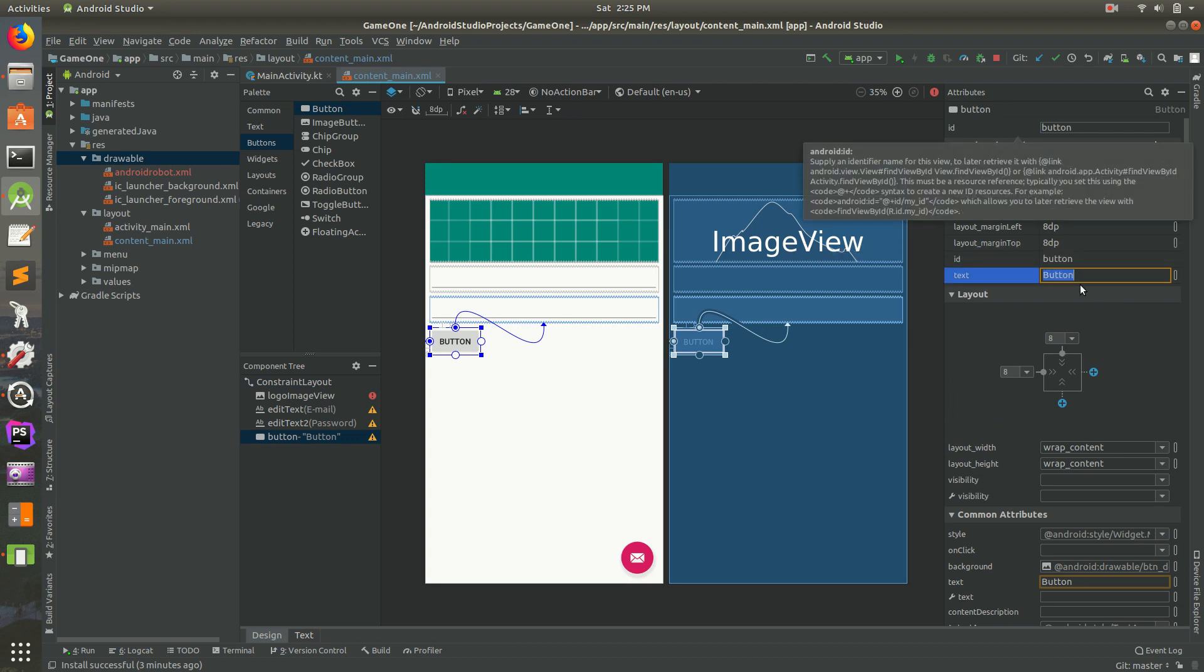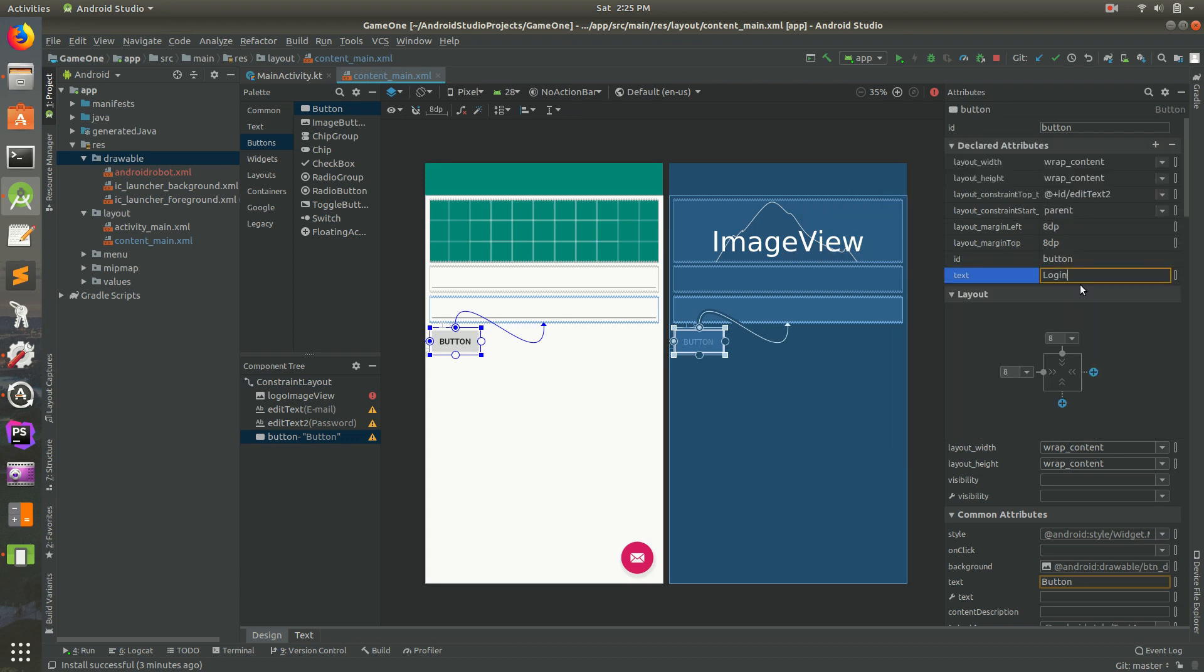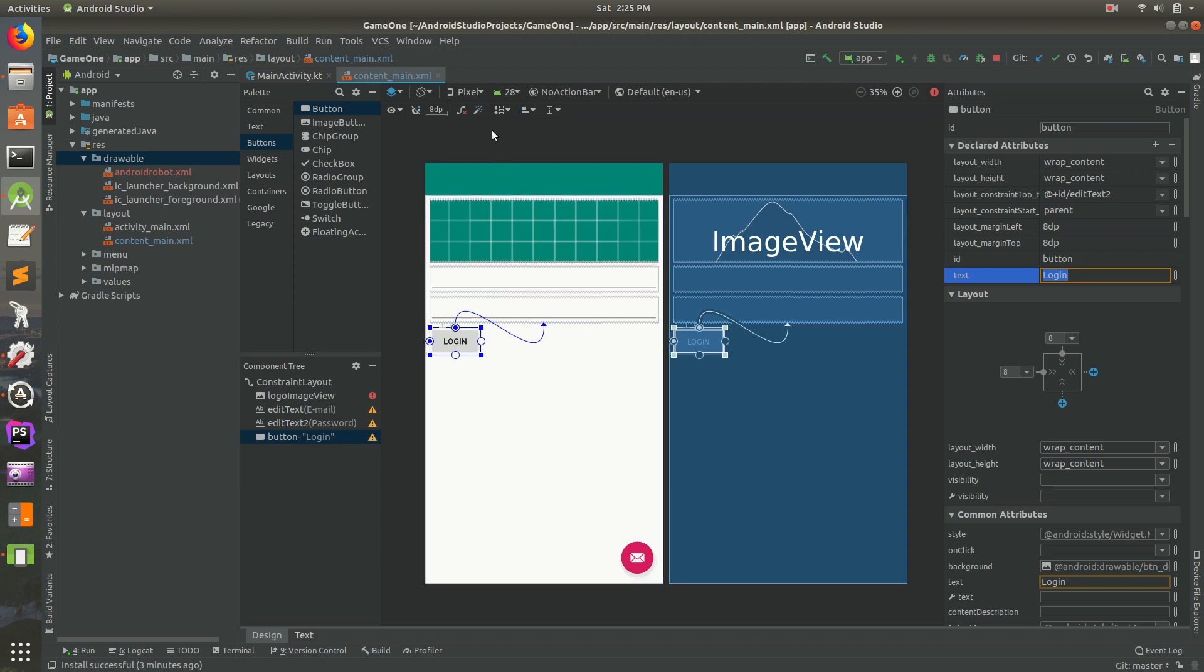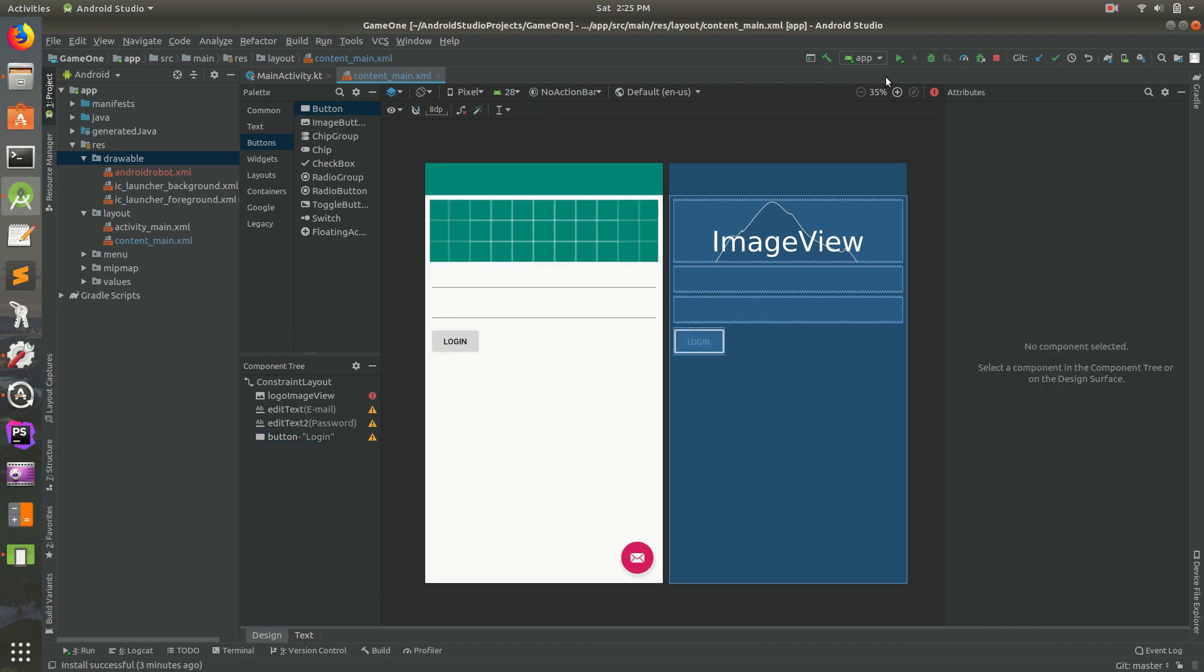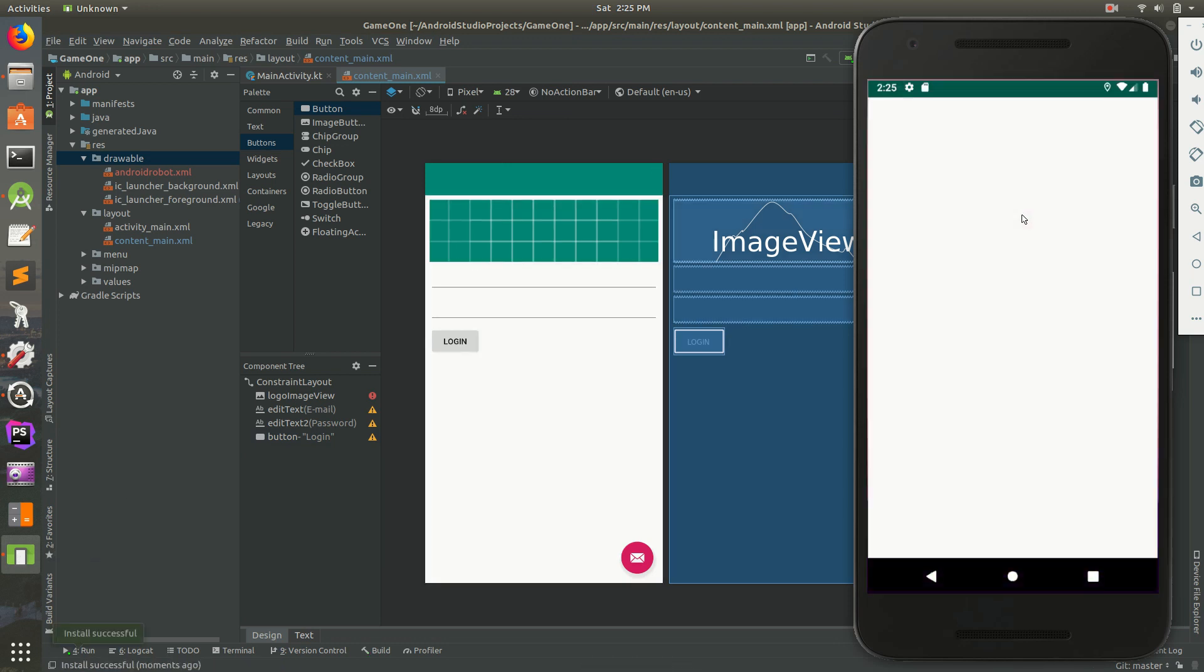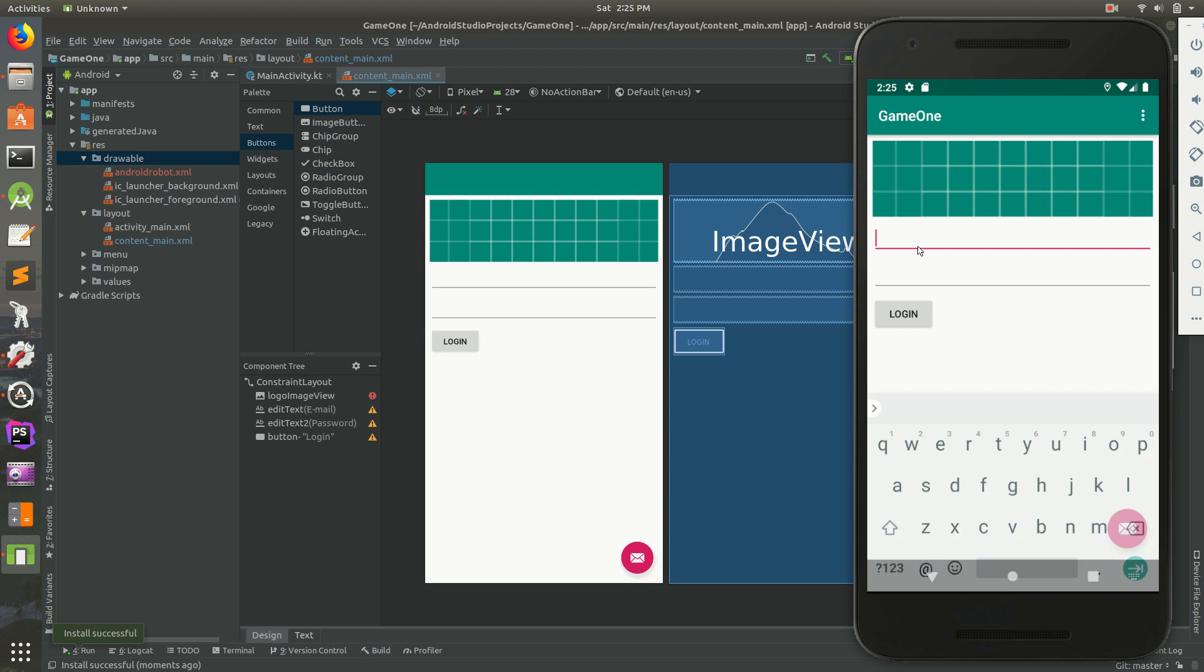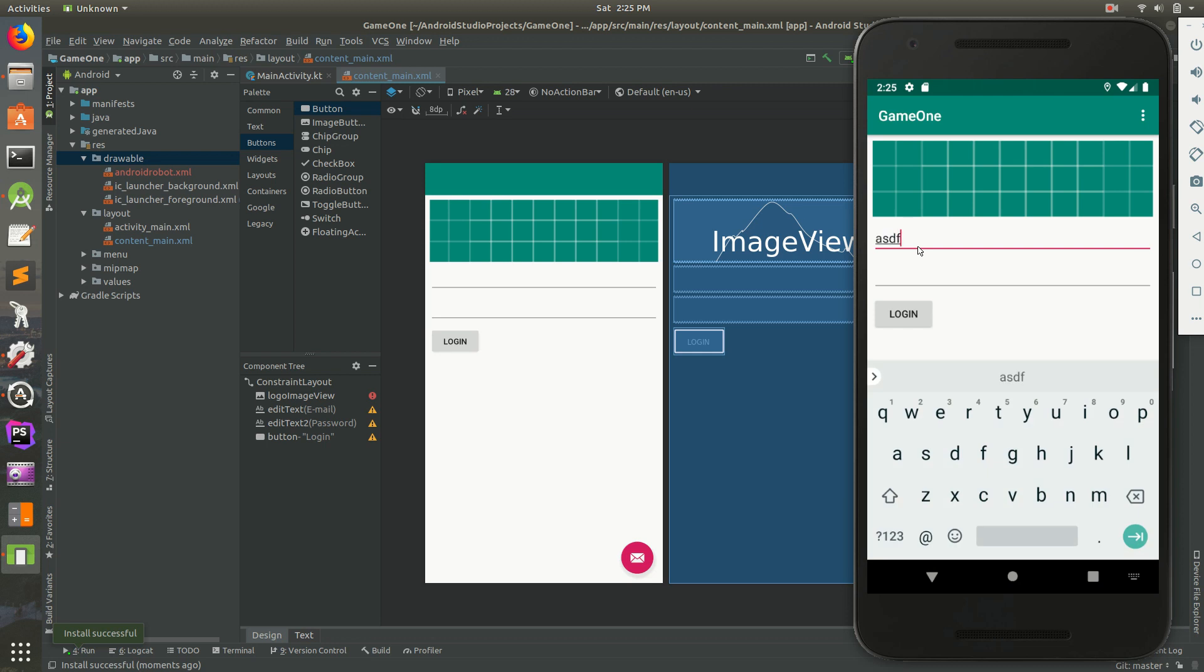I'm going to go ahead and save this and let's run it in an emulator. Let's go back to the emulator and everything should look the same here. So there's a nice logo at the top, we can type in an email address.